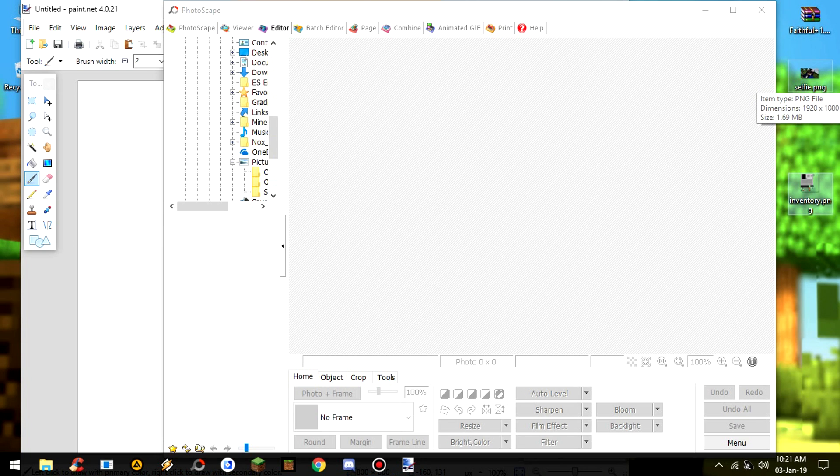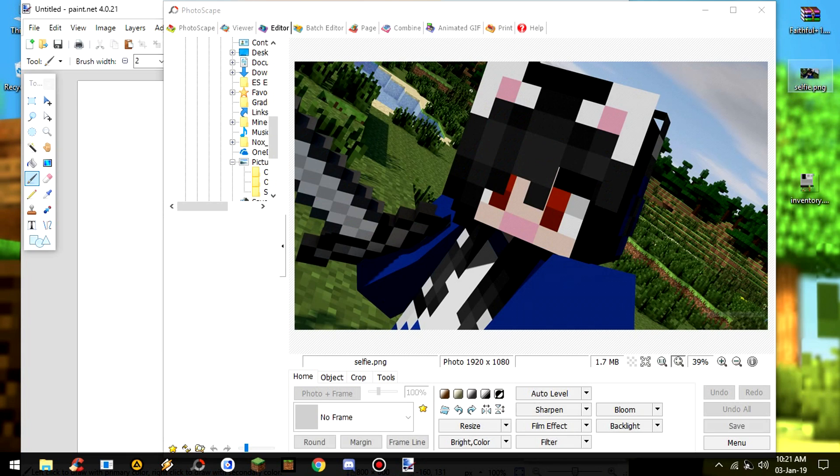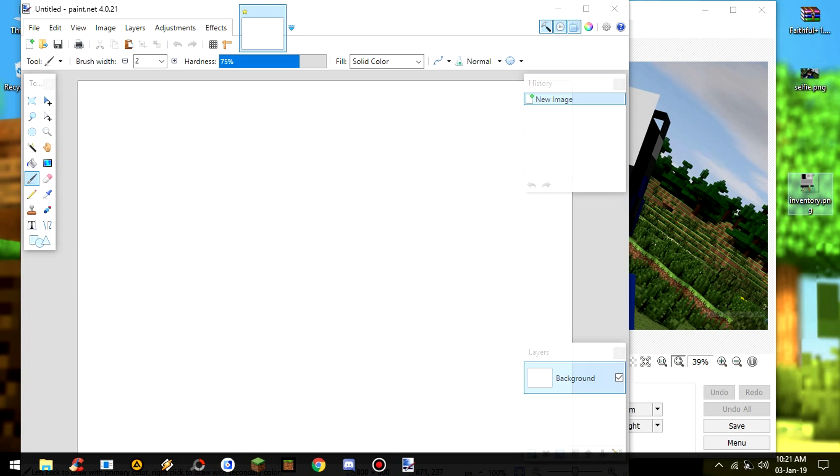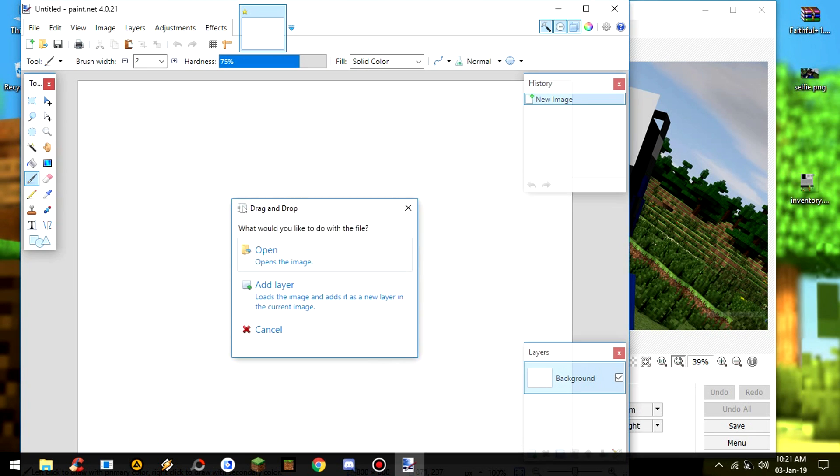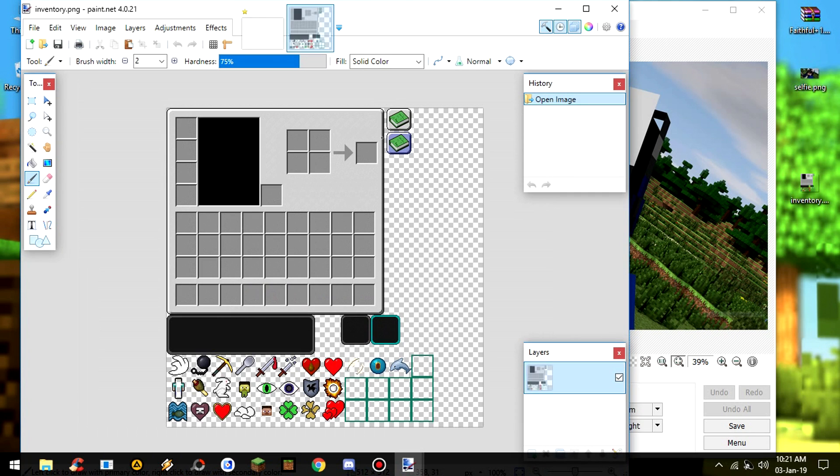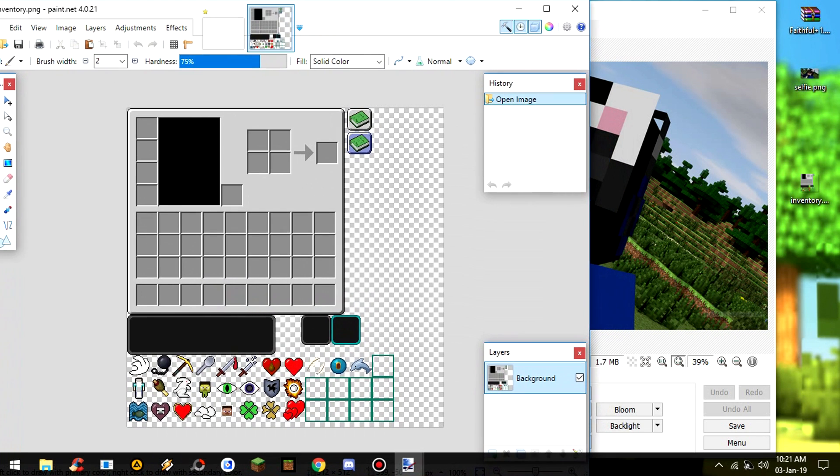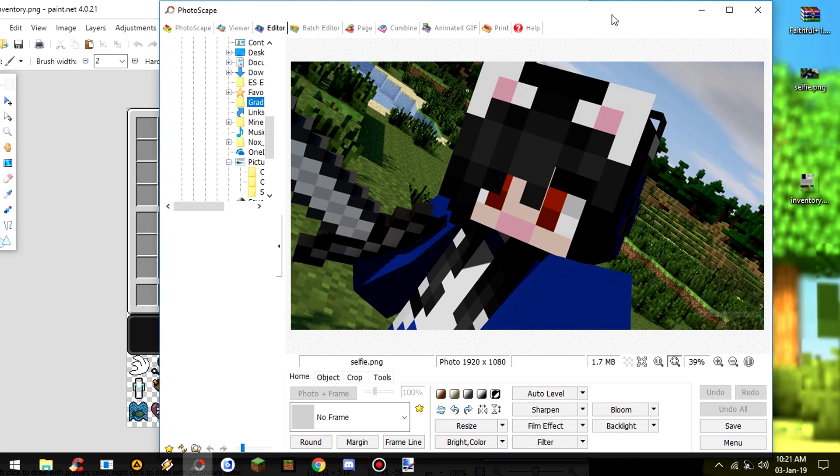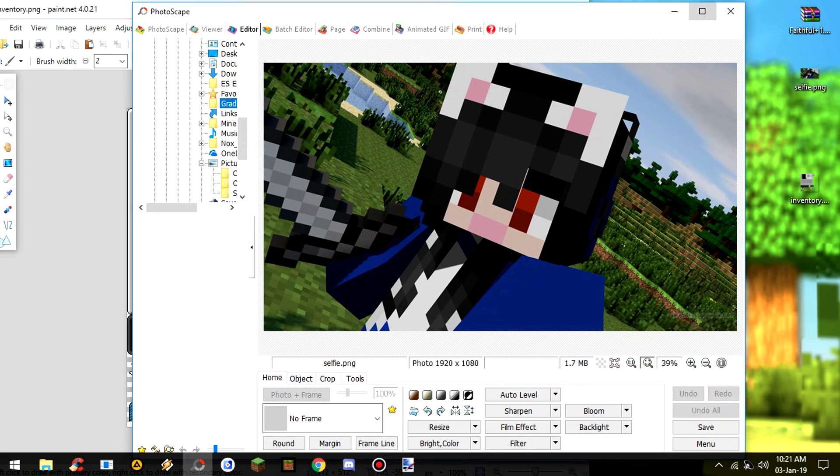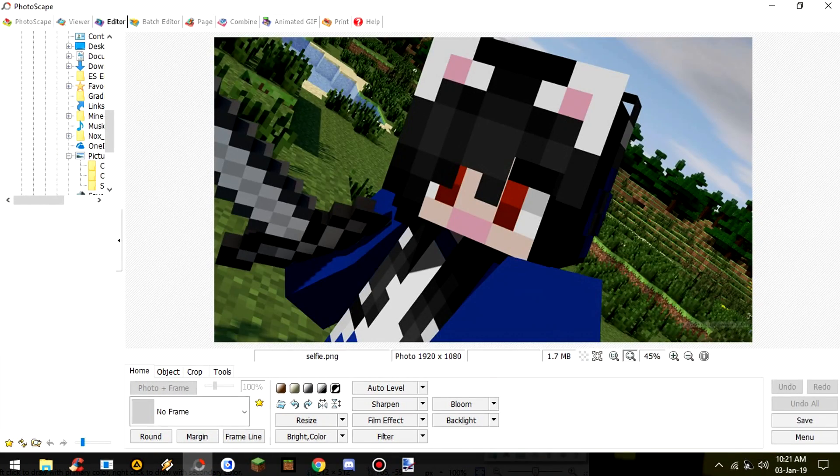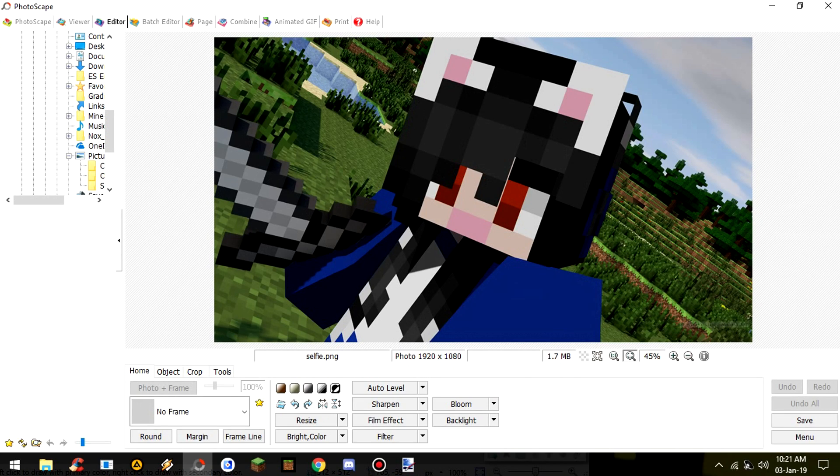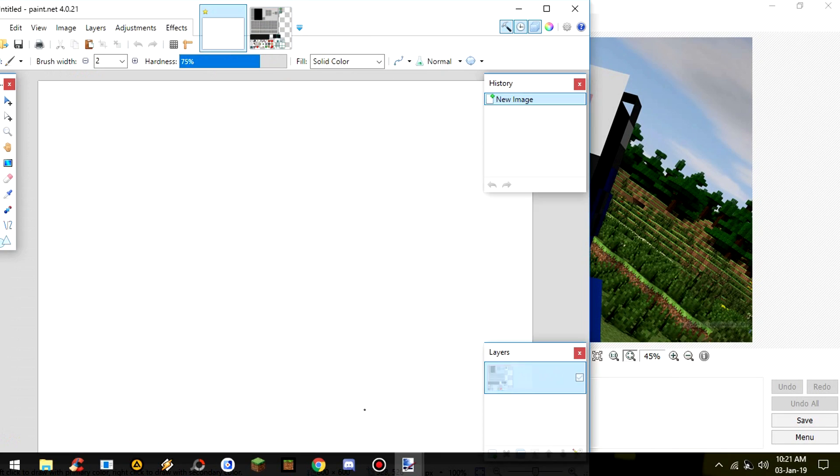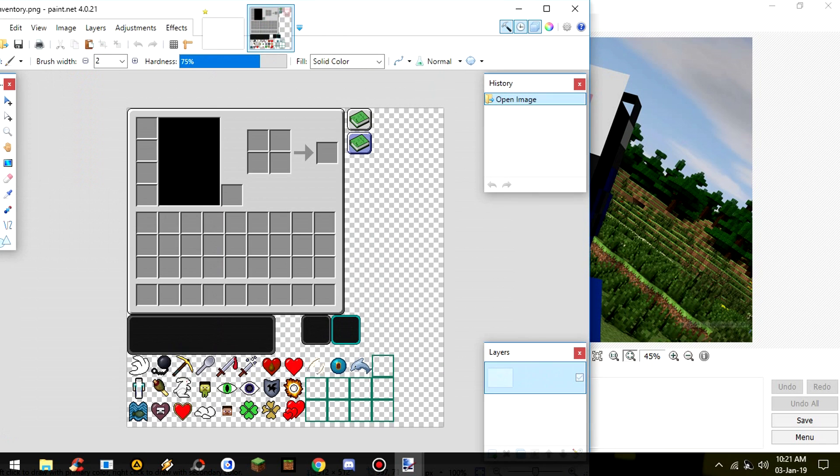And then you just drag the background that you're going to use to Photoscape. And then you also drag this inventory to Paint.NET. You don't need to donate, and then you open it. You can see it, right? And then here, we switch to Photoscape again.